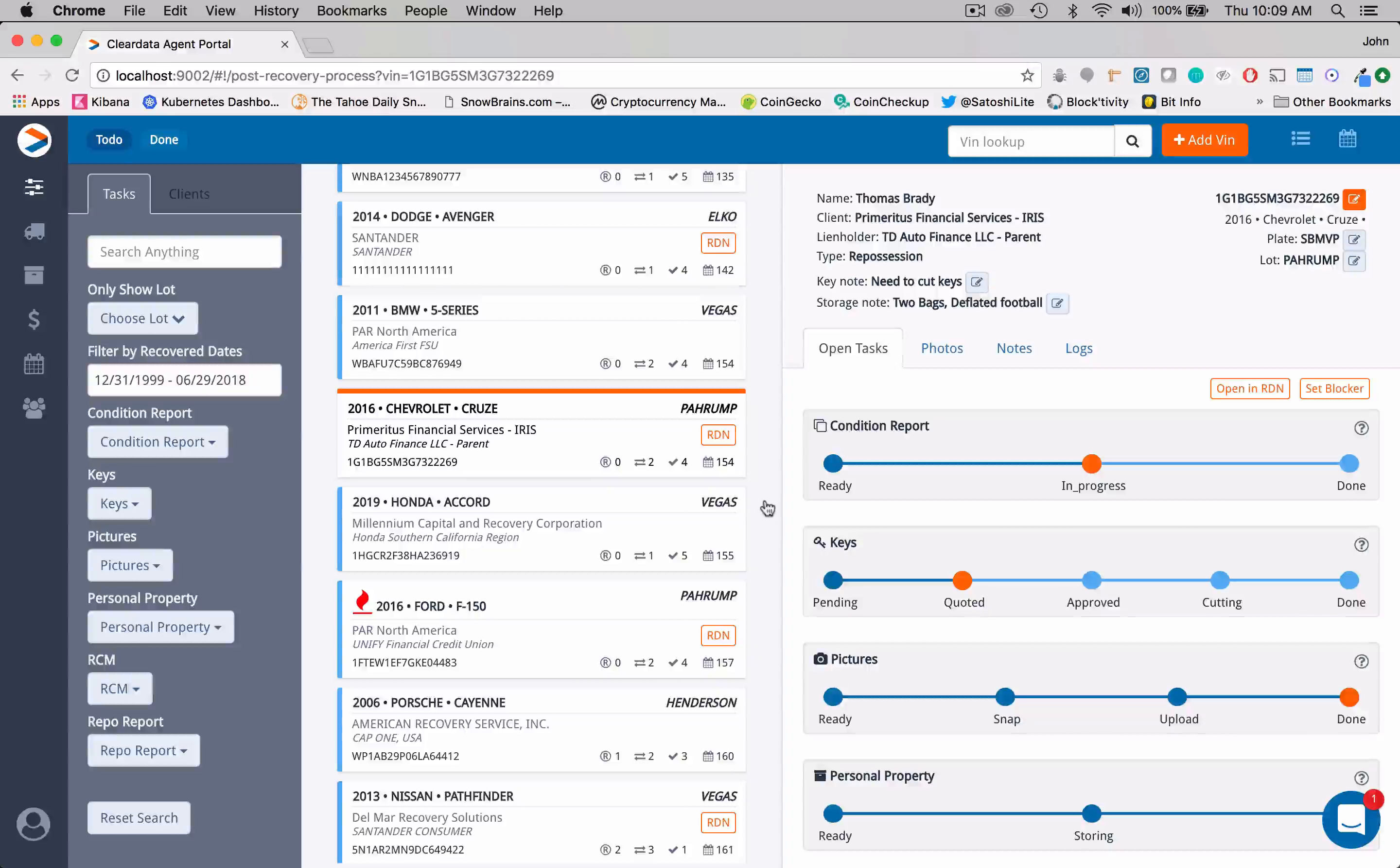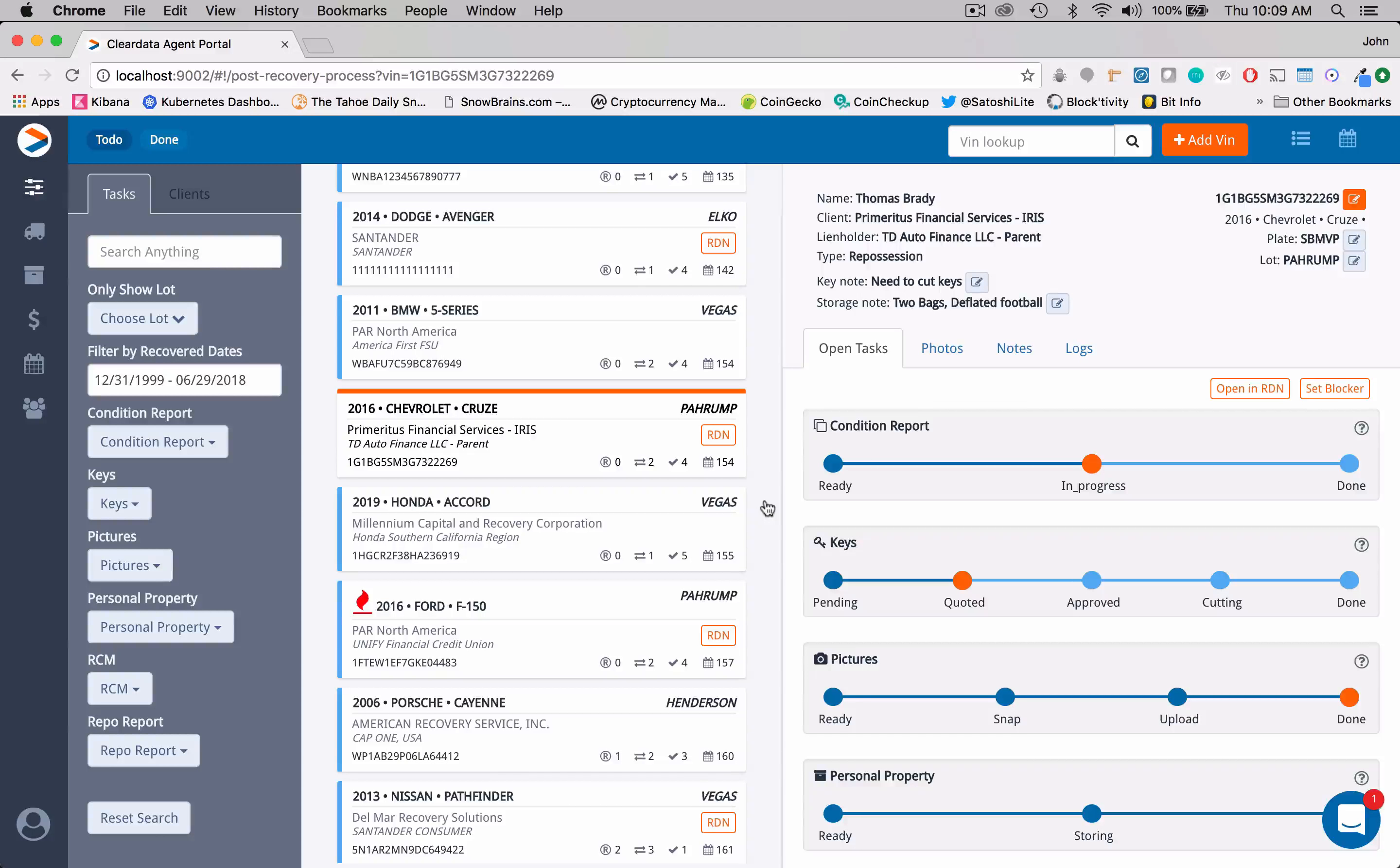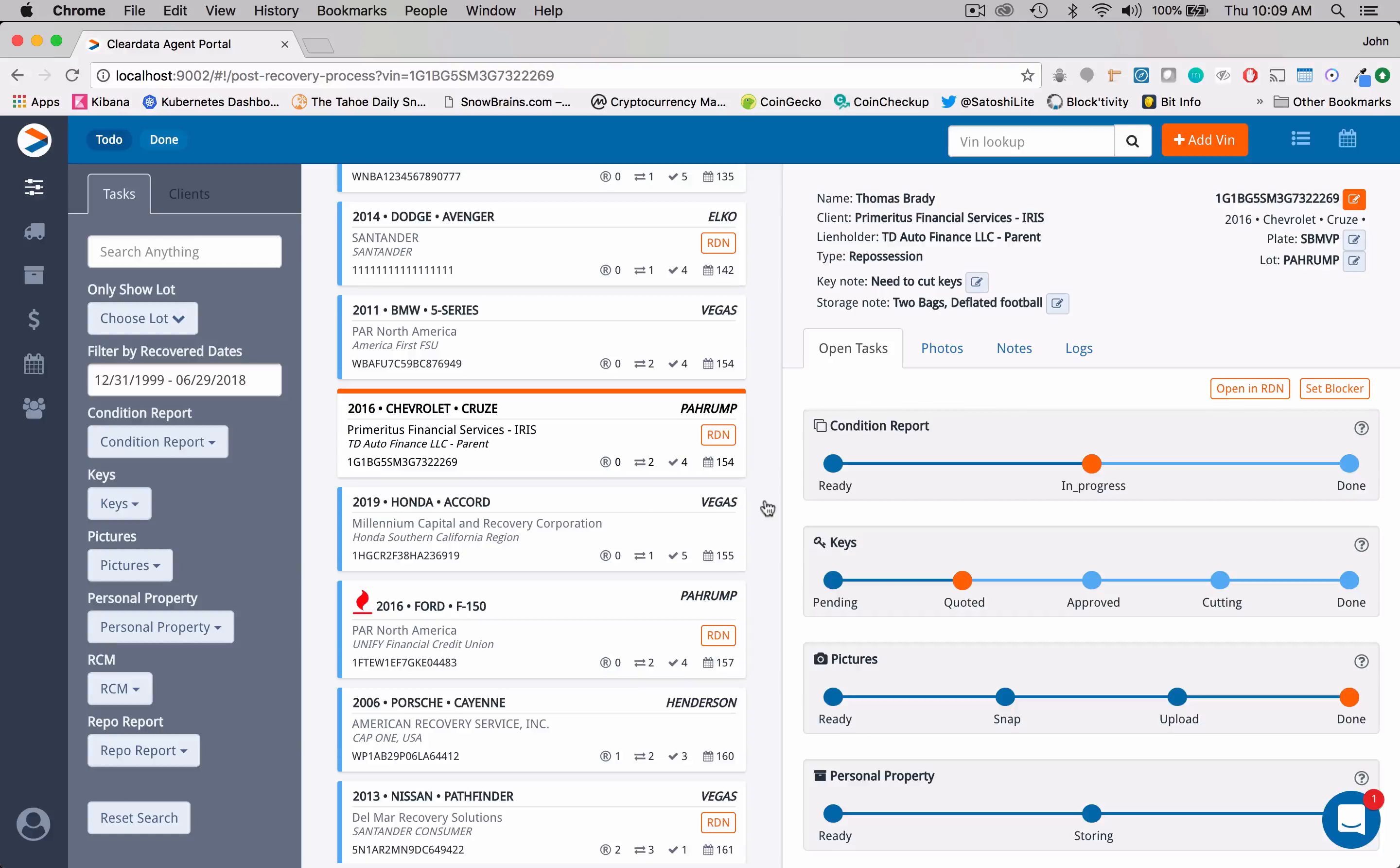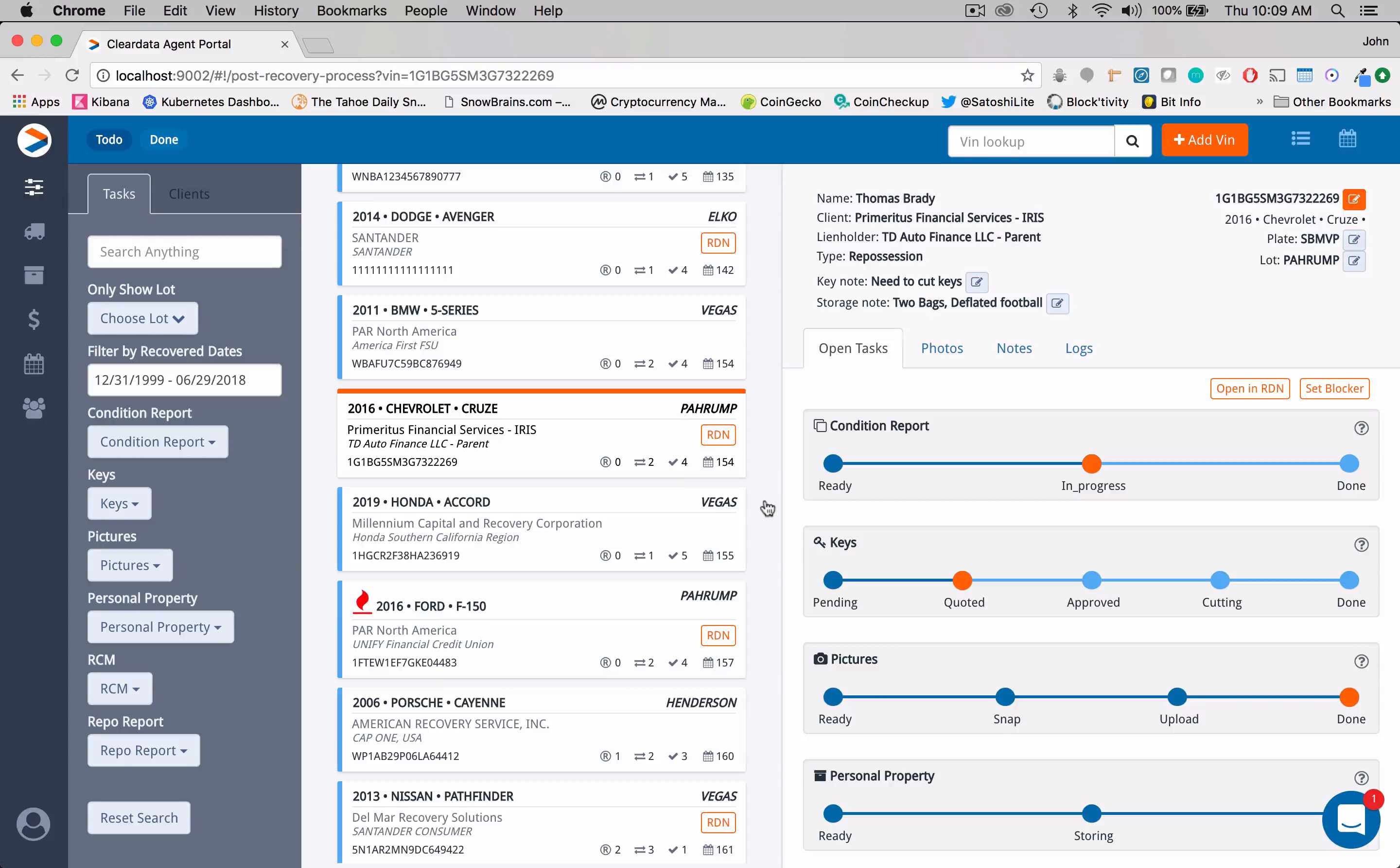Hey guys, in this video we're going to talk about the photos area within our post-recovery module in ClearData. As you can see right now, I'm on the post-recovery portion in the ClearData application.